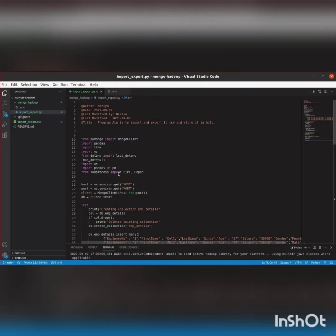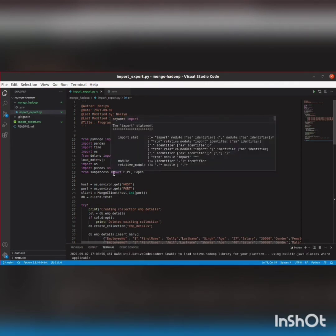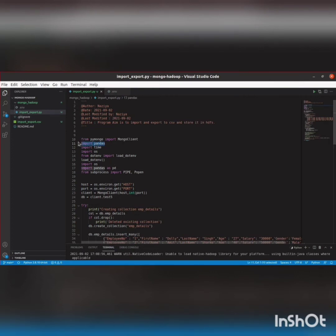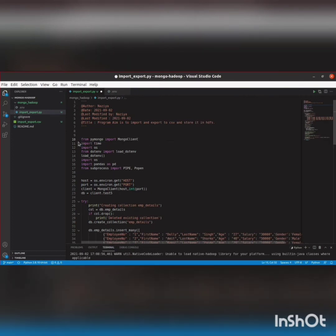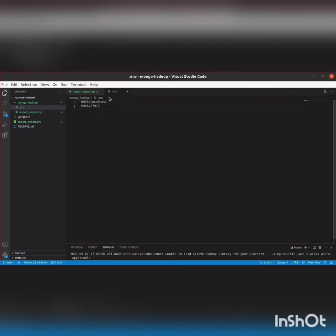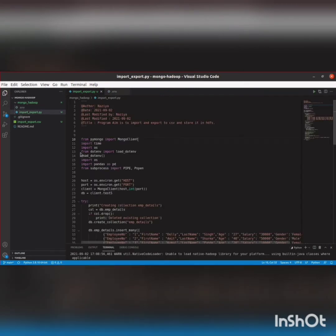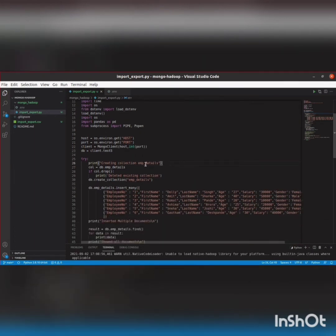We're importing the MongoClient class since we'll be creating instances of MongoDB collections and databases. We've also imported OS and the dotenv file, and from subprocess we import Pipe and Popen. The host and port are saved in the env file, which we are loading using dotenv load_dotenv. Now I'm creating a database called testify and a collection called employee_details, dropping it if it already exists.